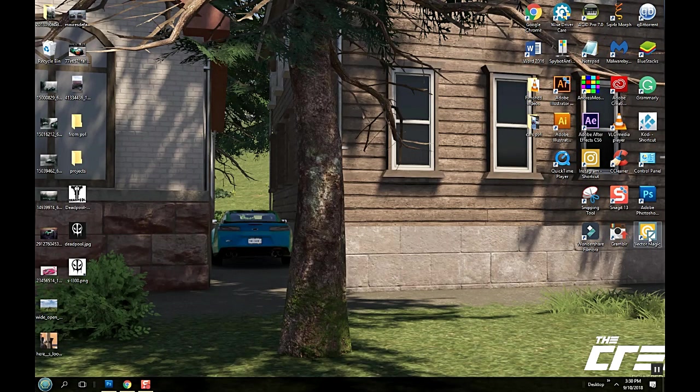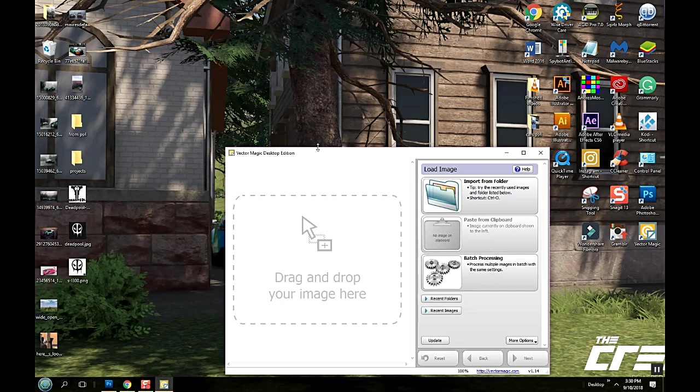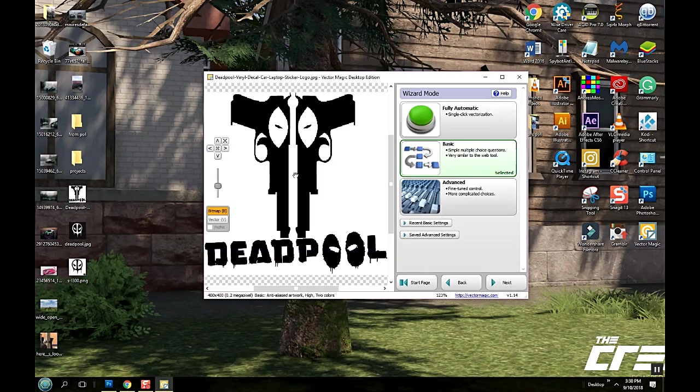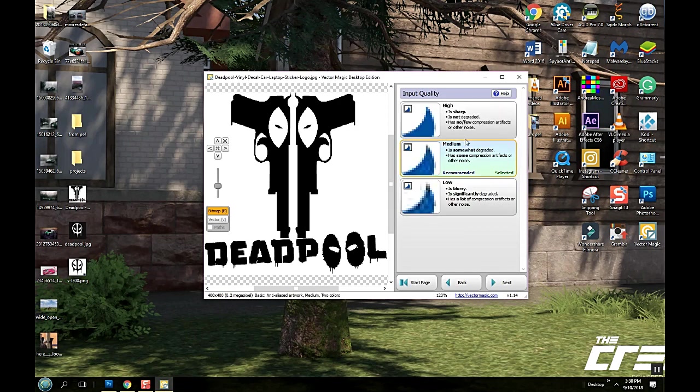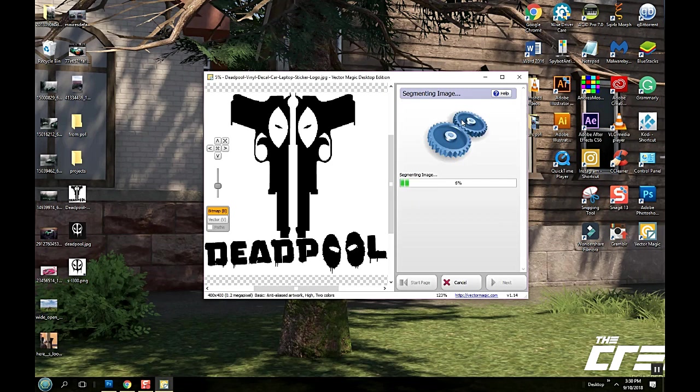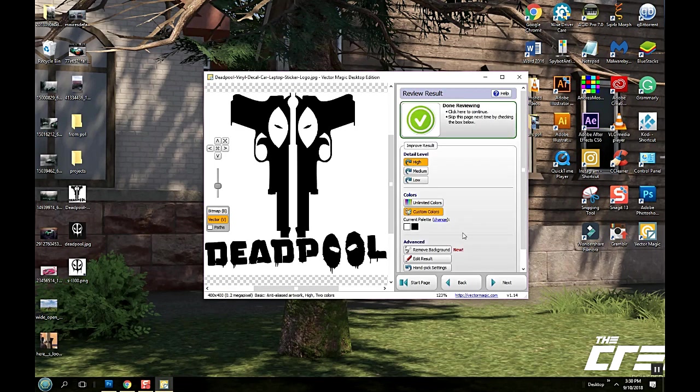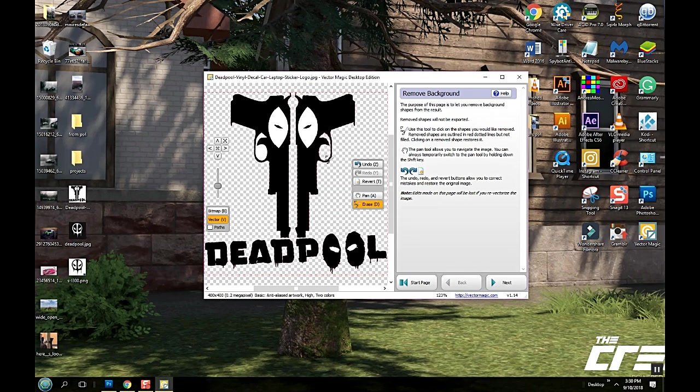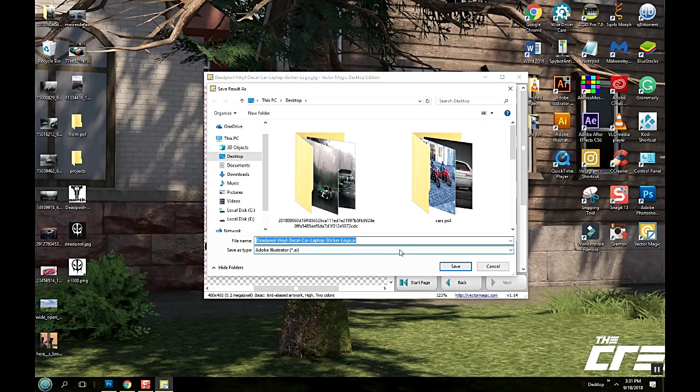First thing we're going to do, I'm going to use Vector Magic. If you guys don't know what it is I'll leave a link down below. It's one of the best programs out there to turn a PNG file or a photo into an SVG file. So you just drag that on top. Basic, artwork, high, two color, remove background. That's it, pretty easy to use.